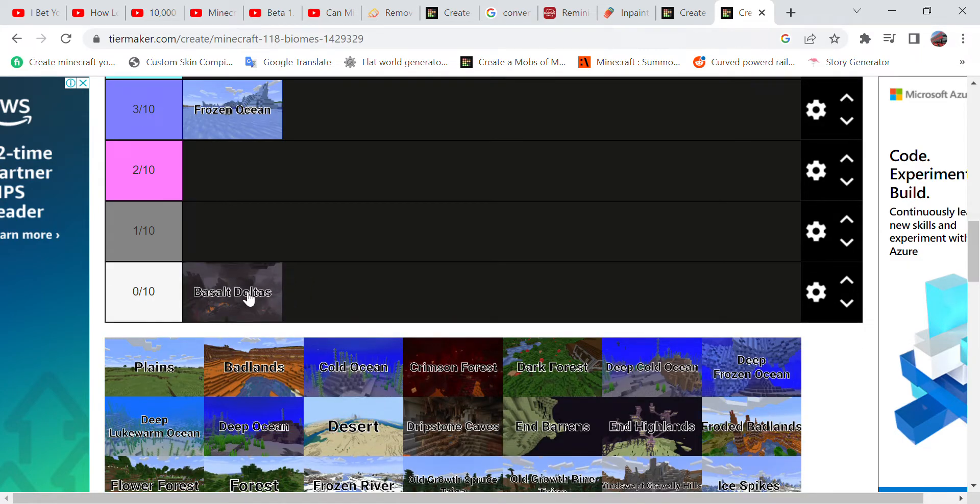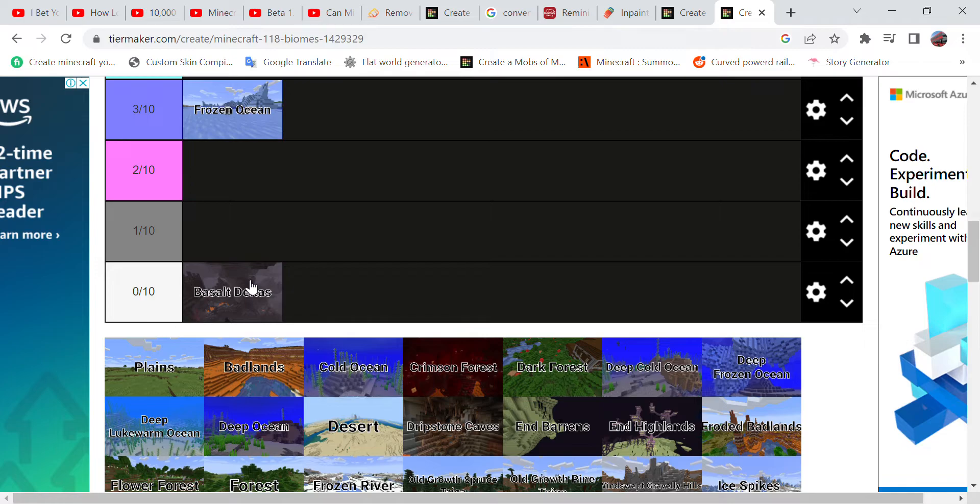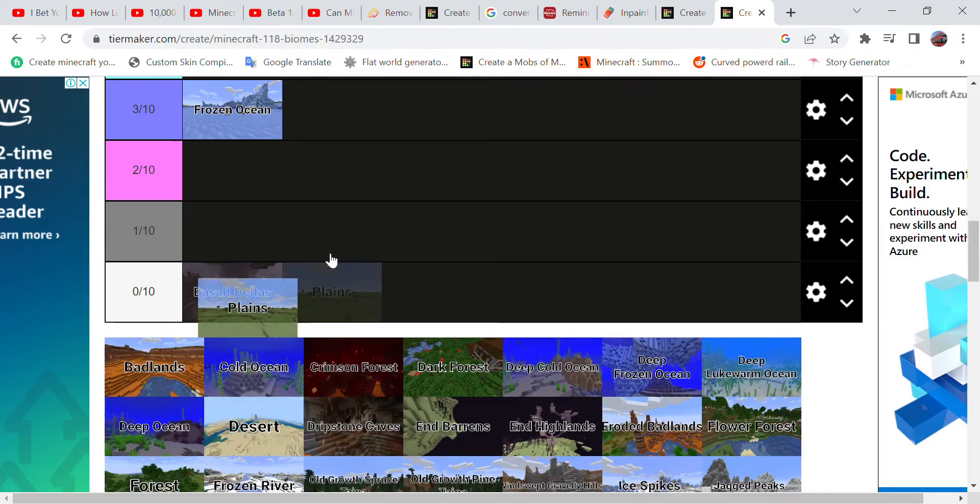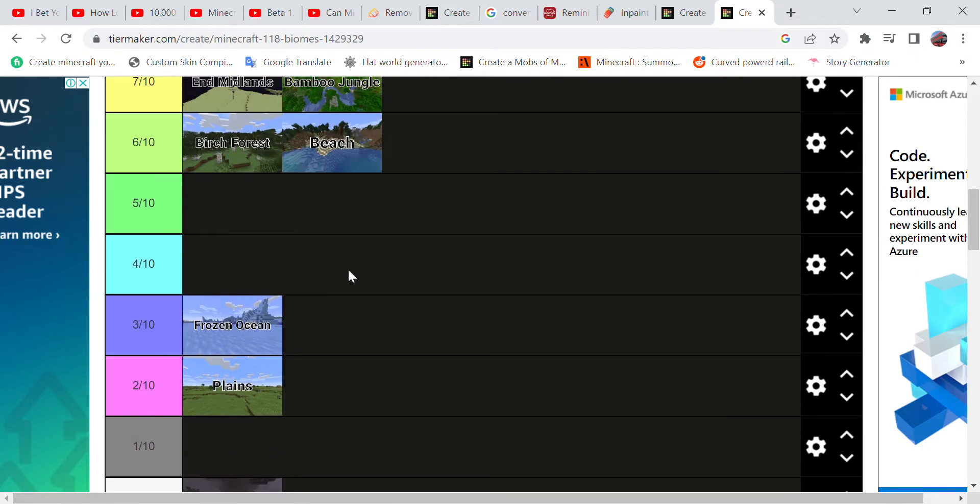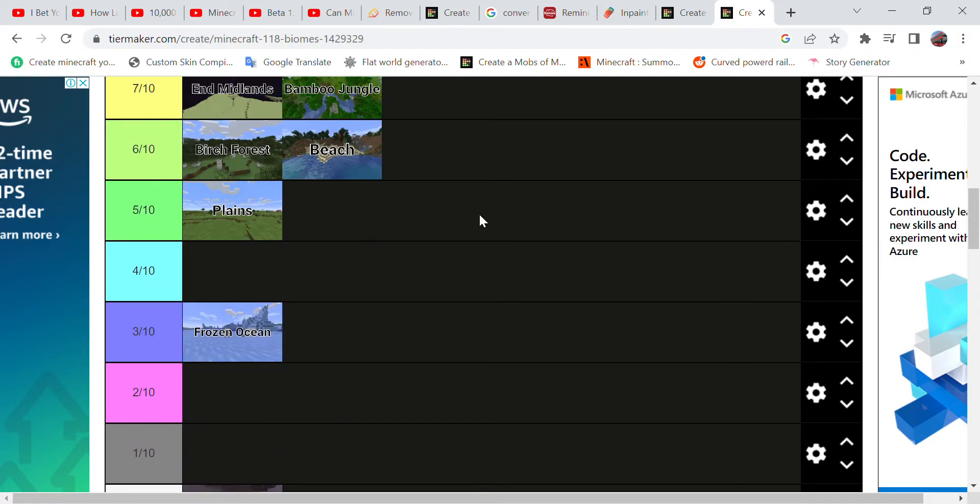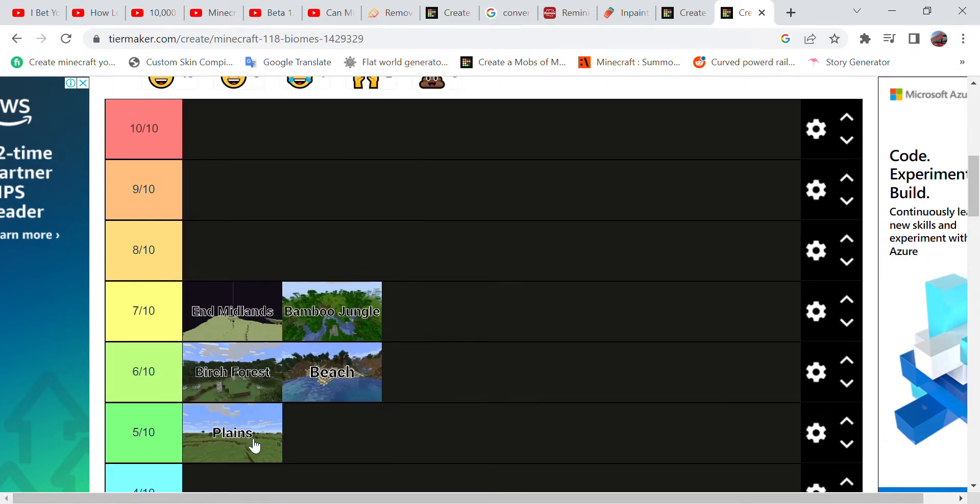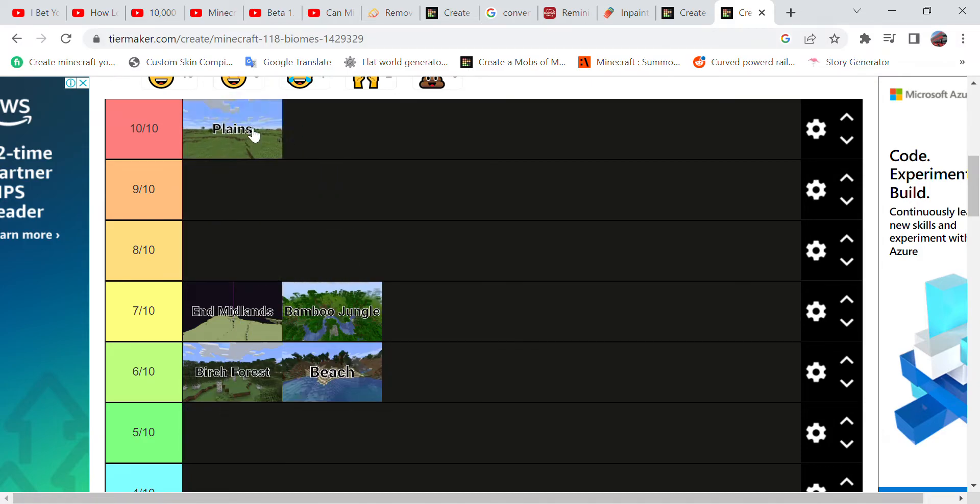And the Basalt Deltas - it's getting zero because, well, for the first reason it is completely useless and hardly any structures spawn in there, and it is very dangerous as there can be lots of splashes of lava. Meanwhile, the Plains is actually my absolute favorite because of how flat it is.